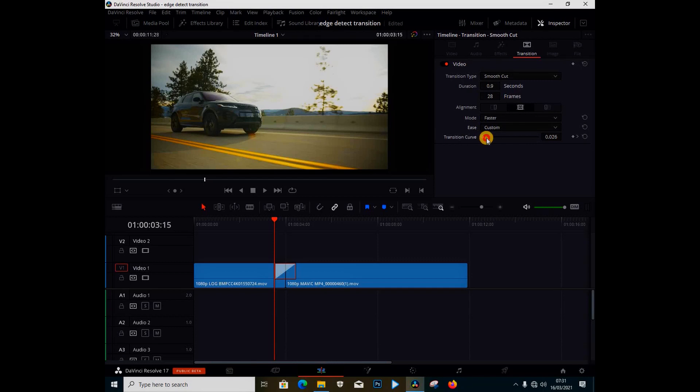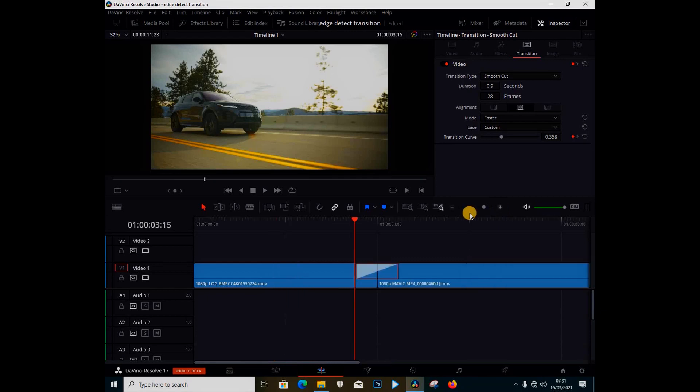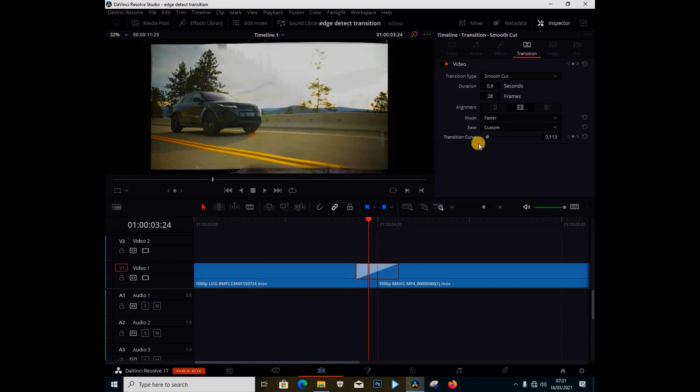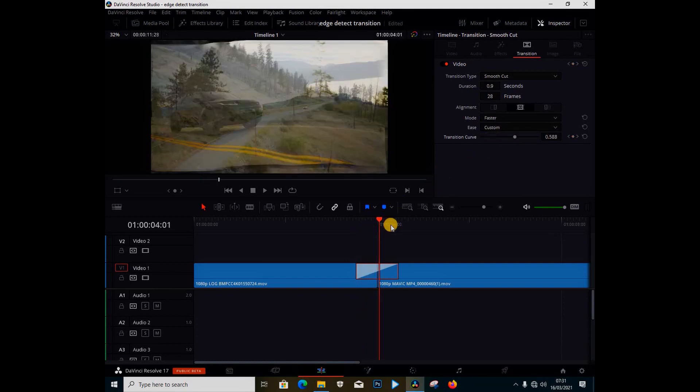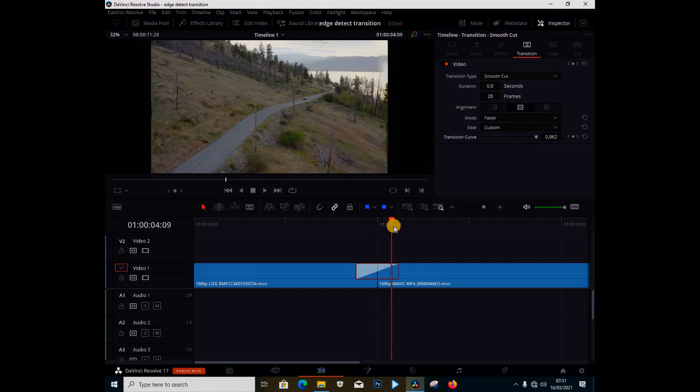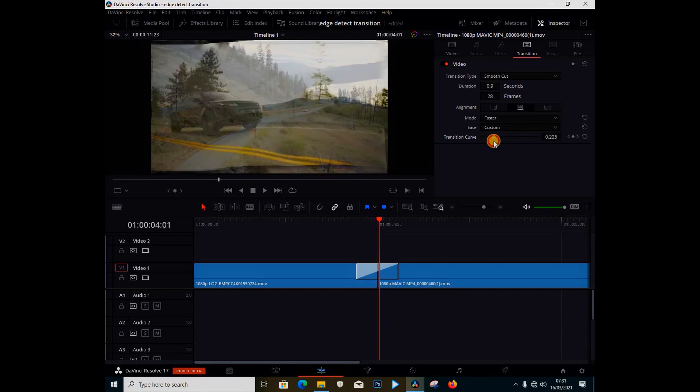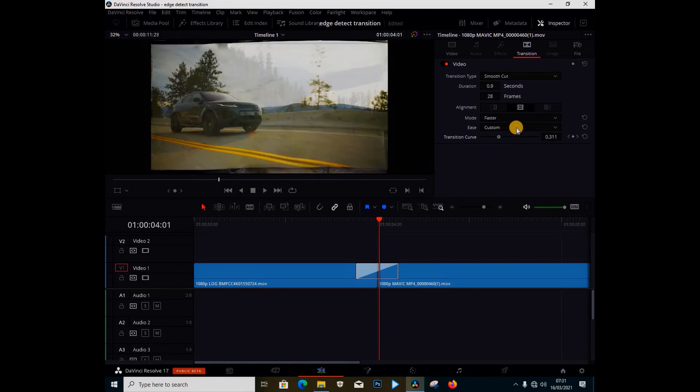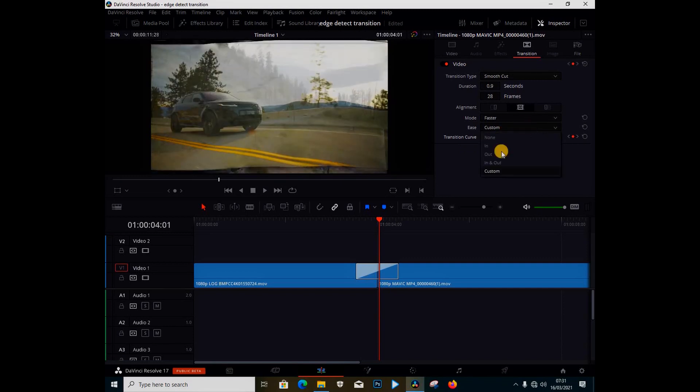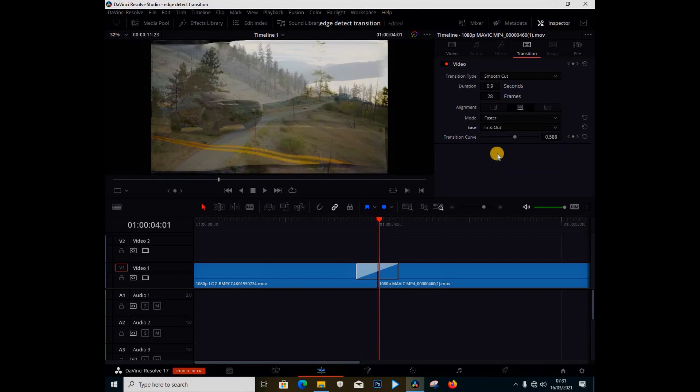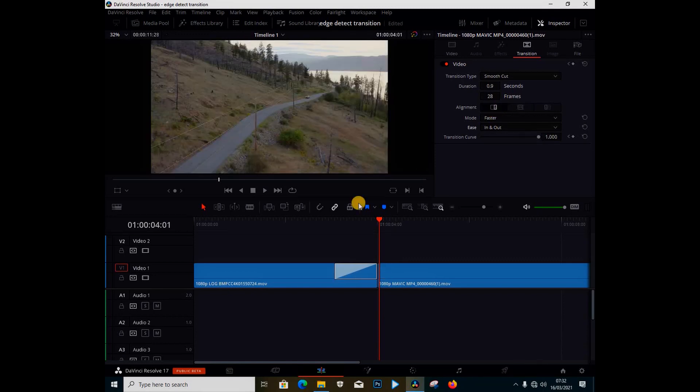And you can also adjust the transition curve, and you can also set keyframes for it. So you guys decide what you want to do. You can also change the transition curve. And under ease you can just say ease it in or out, or out. And even under the alignment you can change the alignment.